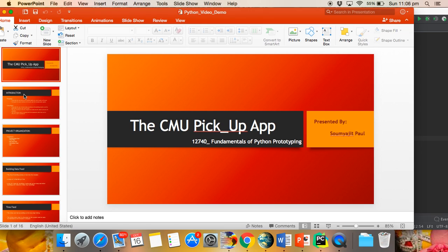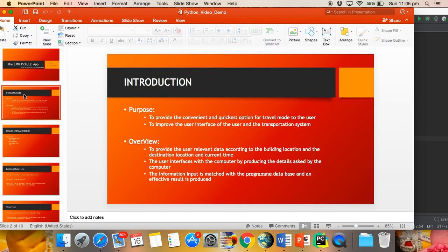The CMU Pickup App is designed for the convenience of CMU students. It is a dual interface app where the user inputs a set of information asked by the app, and the program processes the information and returns a value to the user about the nearest and quickest pickup location and the options available.